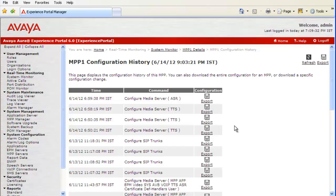It opens up the MPP-1 configuration history web page, which we can use to view information about the history of configuration changes on this system. It shows the timestamp of the configuration change, then the command which was used, and there is a link to the XML file for detailed information about each particular configuration change.